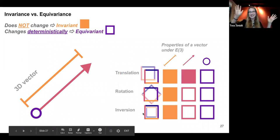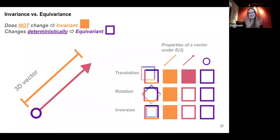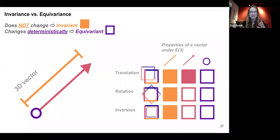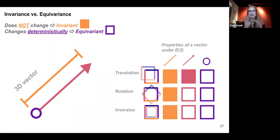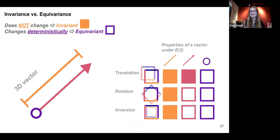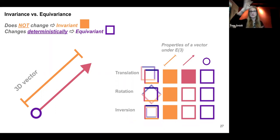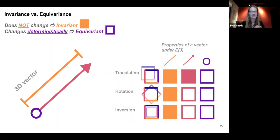Let's really nail down the notion of invariance versus equivariance. Invariance means something does not change under any transformation — it's the same number. For example, mass is the same regardless of your orientation — it's a scalar. Things that are equivariant change deterministically: they do change under a specific operation, but if you hand me that operation, I know exactly how that quantity transforms. Take a 3D vector: it has a magnitude (invariant under rotation, translation, and inversion), a direction (equivariant — it changes under rotation and inversion), and a location (sensitive to translation, rotation, and inversion).